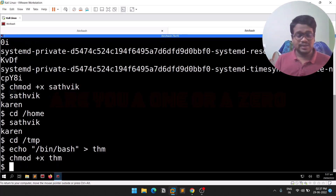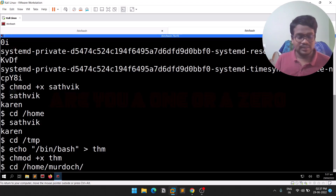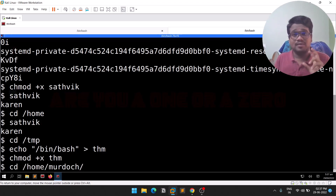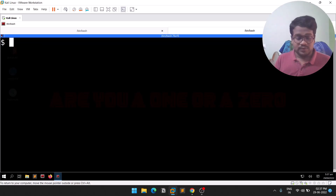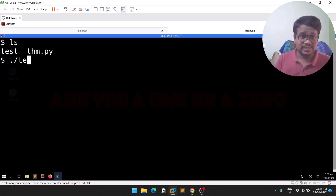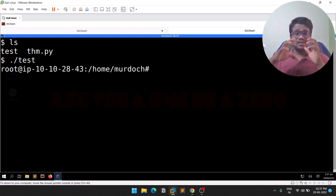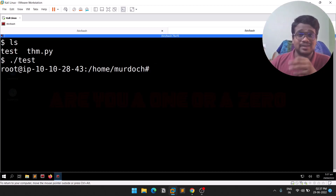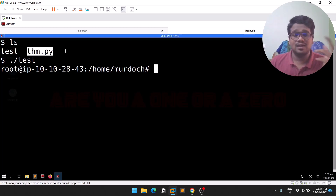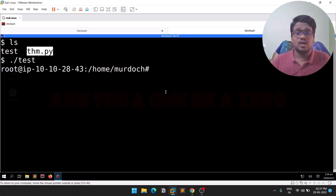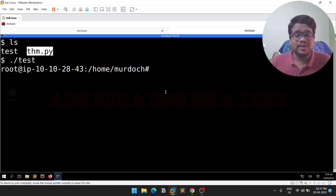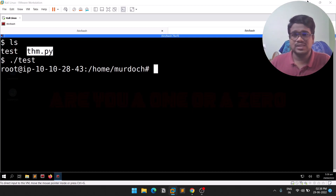Now let's navigate back to the directory where the 'test' binary is located and run it again. Previously it threw an error that 'thm' was not found, but now our malicious 'thm' in /tmp is picked up via PATH. The developer configured the binary in a wrong way, which we are able to exploit. You can see we are now root — privilege escalation successful!